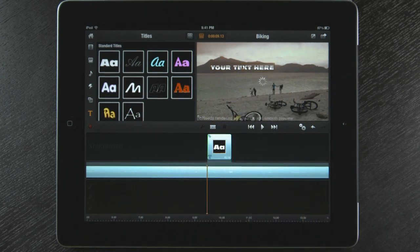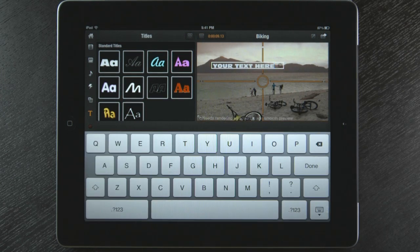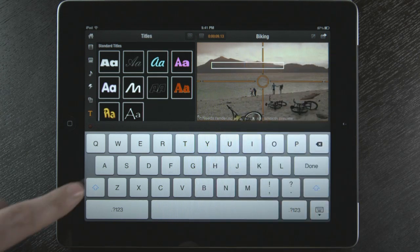To change the text, all I have to do is tap the title and my keyboard opens. I'm now going to type a new title.